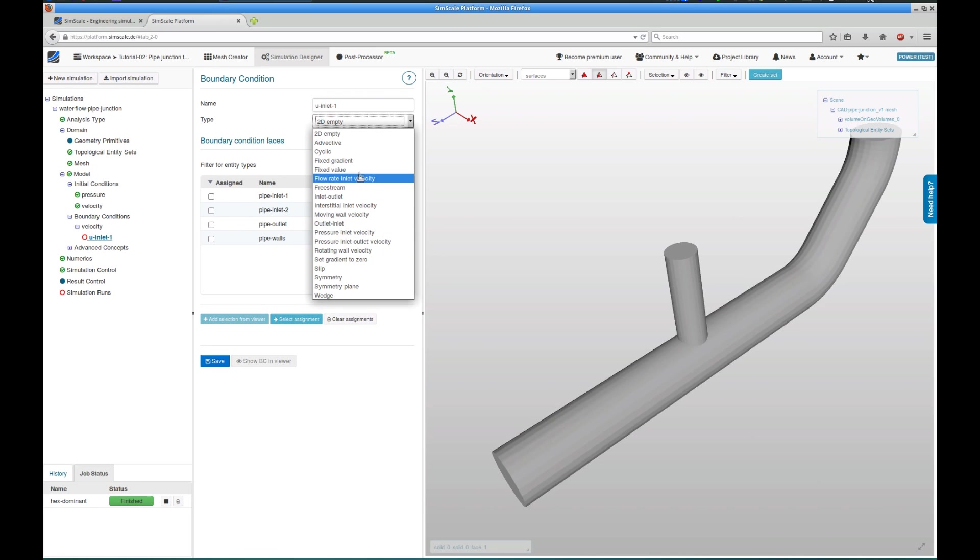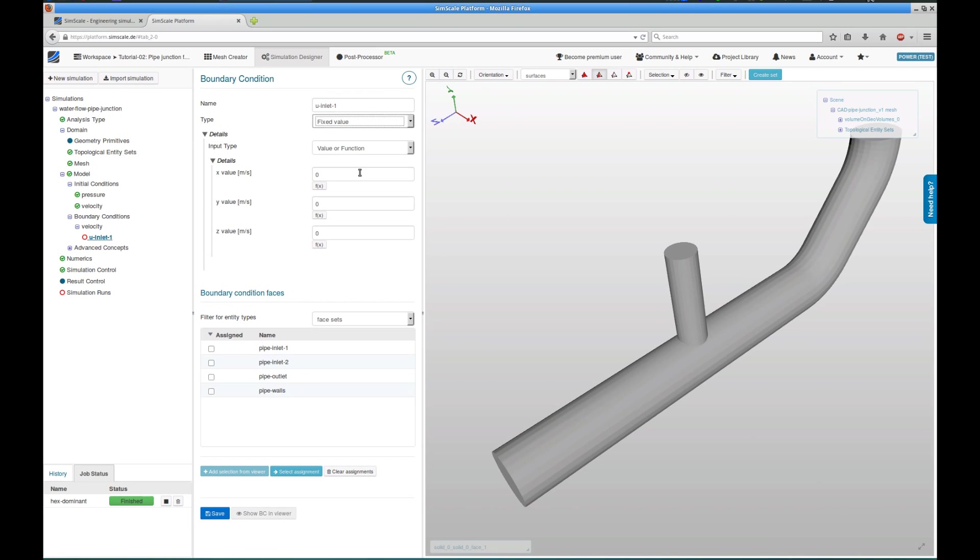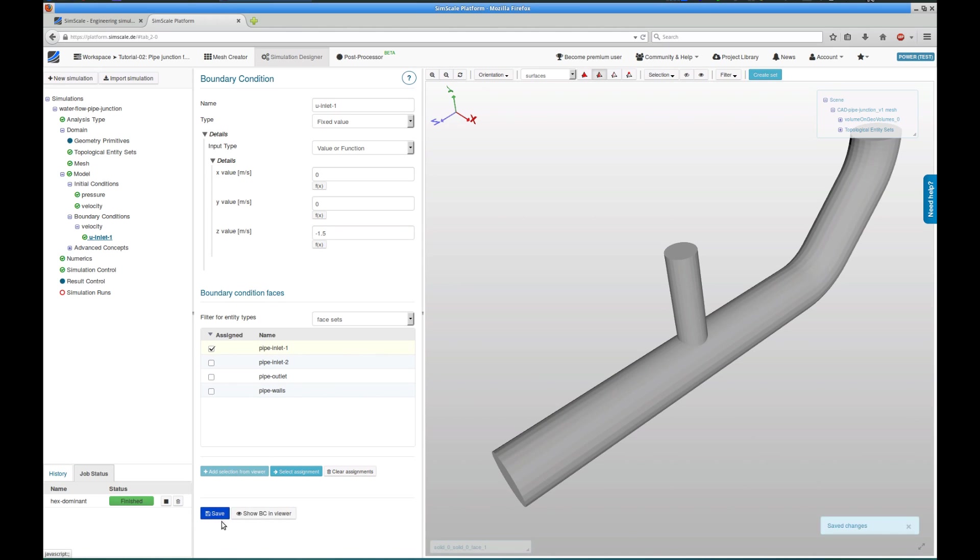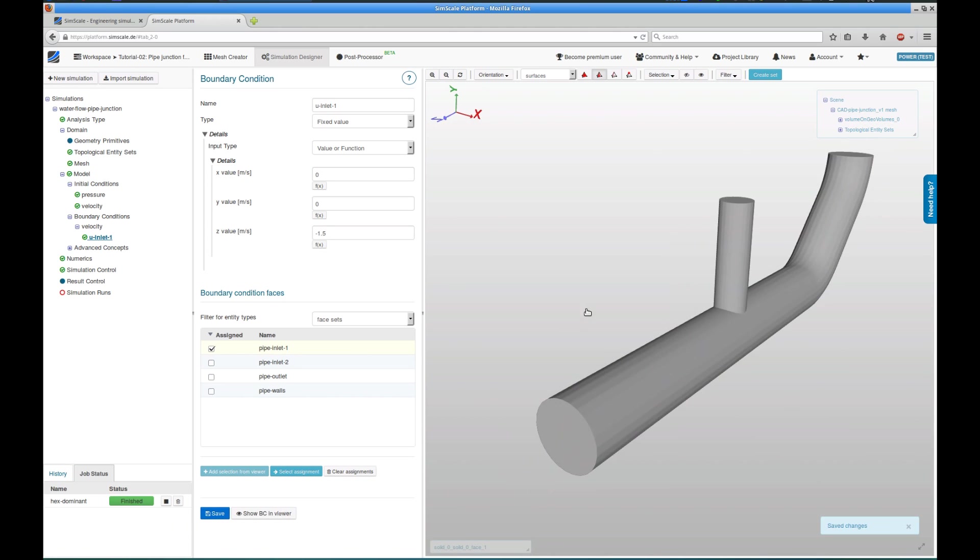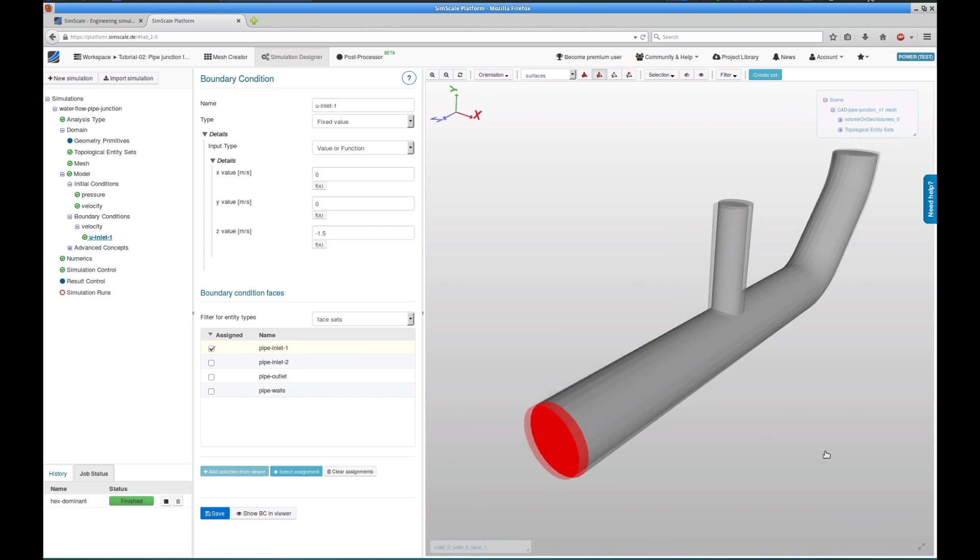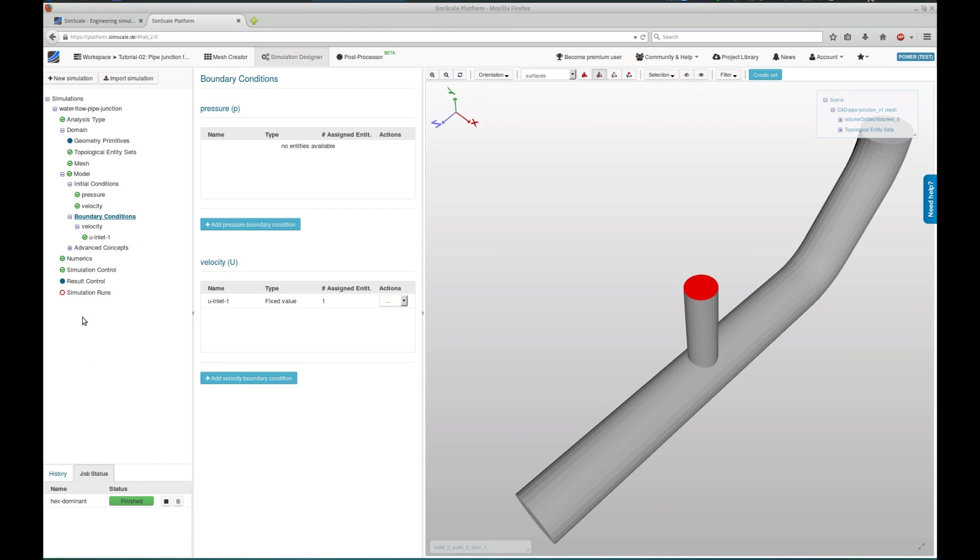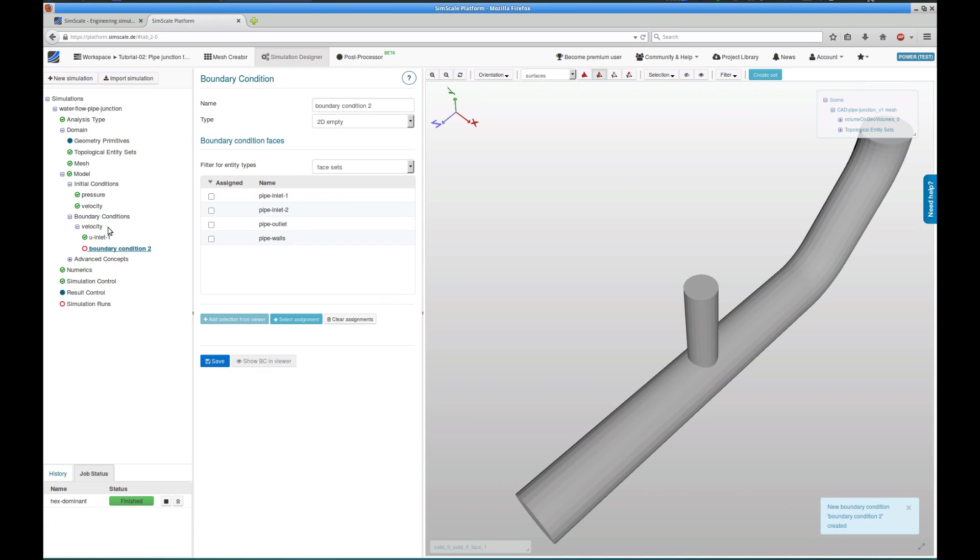First, I'm going to set up a velocity inlet boundary condition for the inlet-1. So I choose the fixed value boundary condition type in negative Z direction. And I assign the phaseset, being pipe-inlet-1, that I just created a few seconds ago. Here you can see that the setup of phasesets really helps to or simplifies the process of setting up boundary conditions.